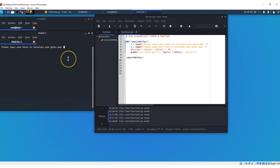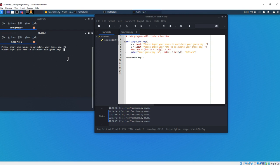All right, so your gross pay, let's put, we work 25 hours, we get paid $10 an hour, $250.